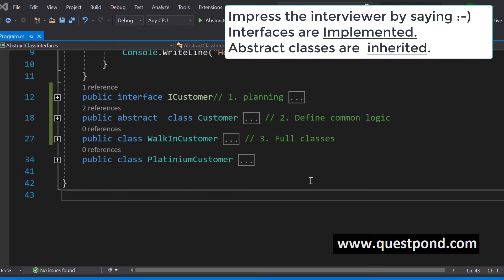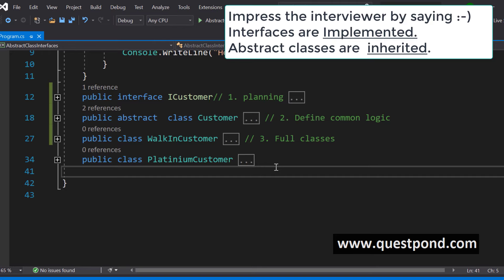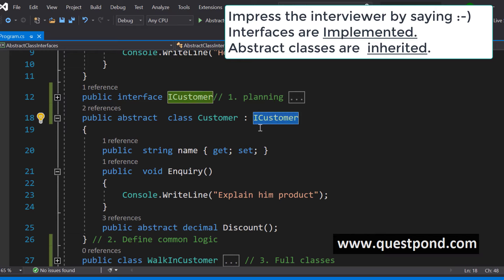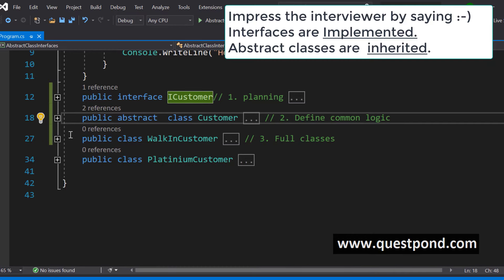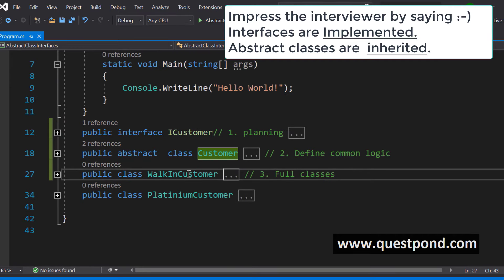When it comes to interfaces and abstract classes, you will always see developers say that interfaces are implemented while abstract classes are inherited. The interviewer would love to hear this. Even though the colon sign looks the same as inheritance, implementing an interface is implementation, not inheritance. Never say in an interview that interfaces are inherited — say that interfaces are implemented while abstract classes are inherited.